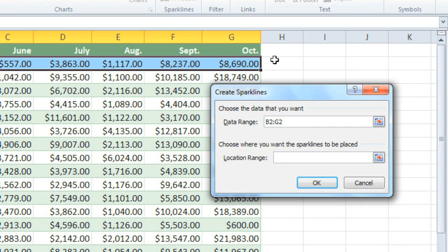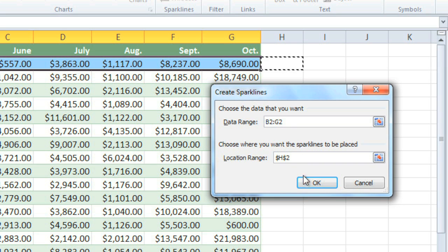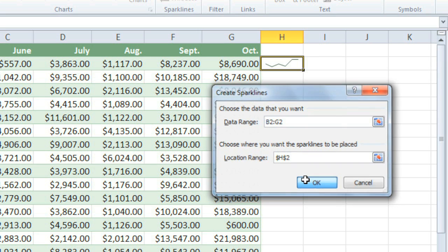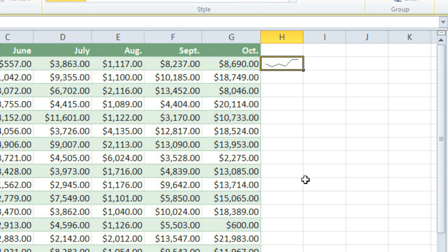And we just need to select the location for the sparkline, which will be the cell right next to our selection. And there's our first sparkline!